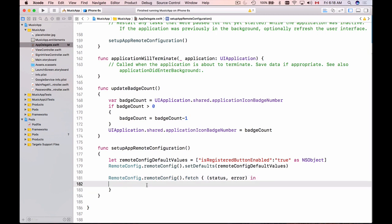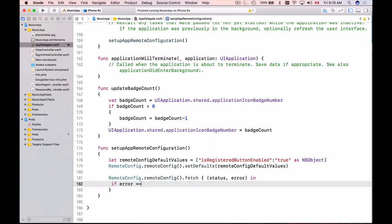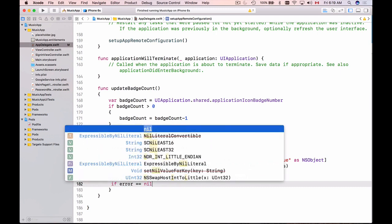So as usual the first line of code will be to check if there is an error and if there is we can display some information. But since we are fetching remote configuration values I don't really like to let user know that while fetching some configuration values an error took place. So if there is an error we simply will not do anything. So my code will be if error equals nil.